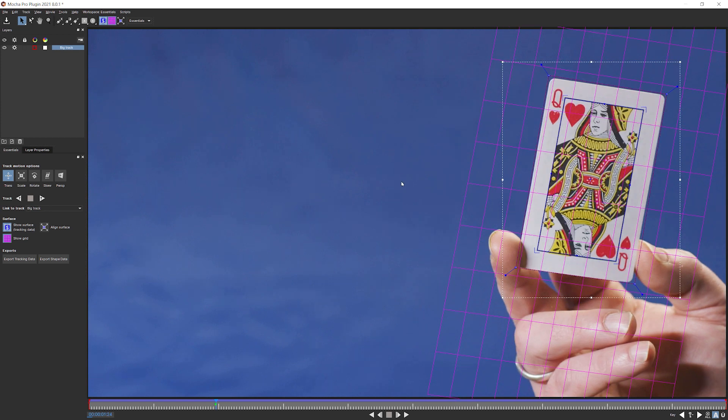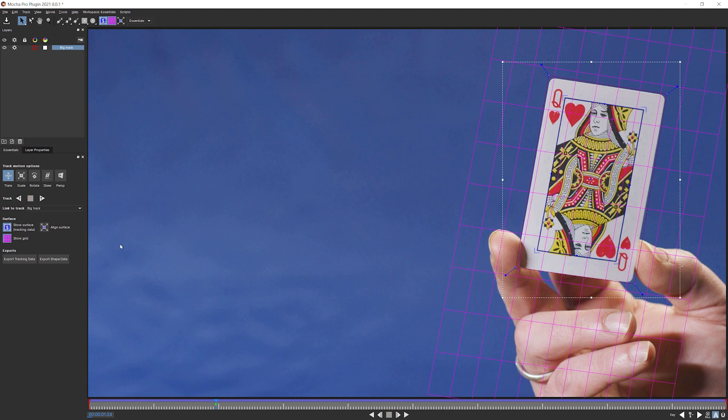So in this exercise, we've started on our journey into identifying what we should be looking at when we are setting up a track. We've then created our shape, set up our surface and our grid, and looked at the first of our track motion options, translation. I'm going to leave this exercise here for now. When we come back, we're going to start looking at some of these other track motion options and when you'd want to start to use those. So join me in the next part of exercise three, introduction to Mocha's planar tracker. And I'll see you after the jump.